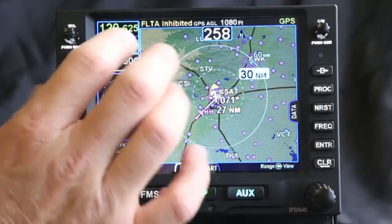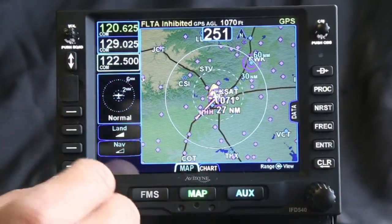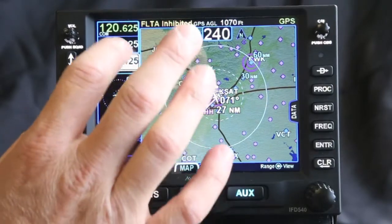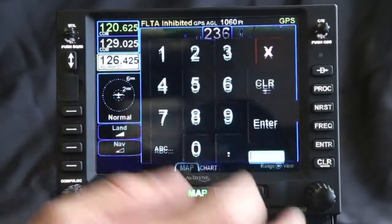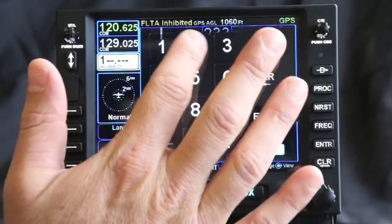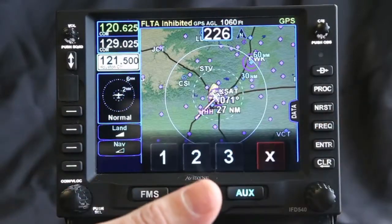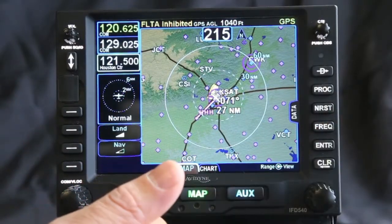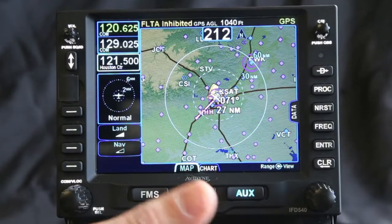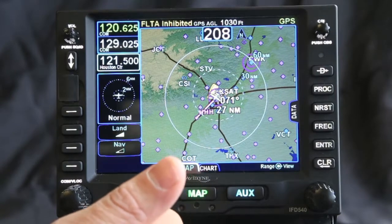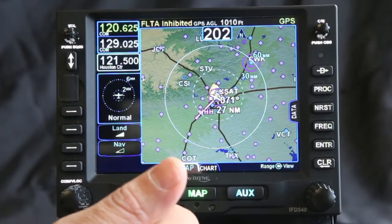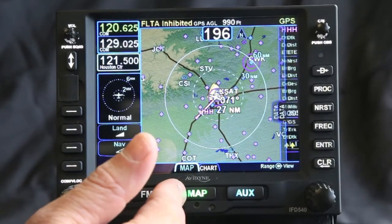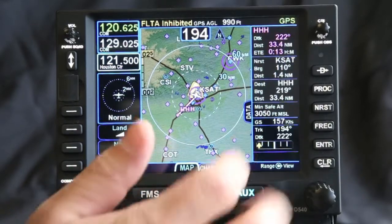With radio frequencies, I can dial in the frequency using the knob, or I can type it in using the touch screen, which allows you to quickly and easily enter a flight plan and make changes to that. Just about anything you can do from the bezel buttons, you can also do from the touch screen as well.